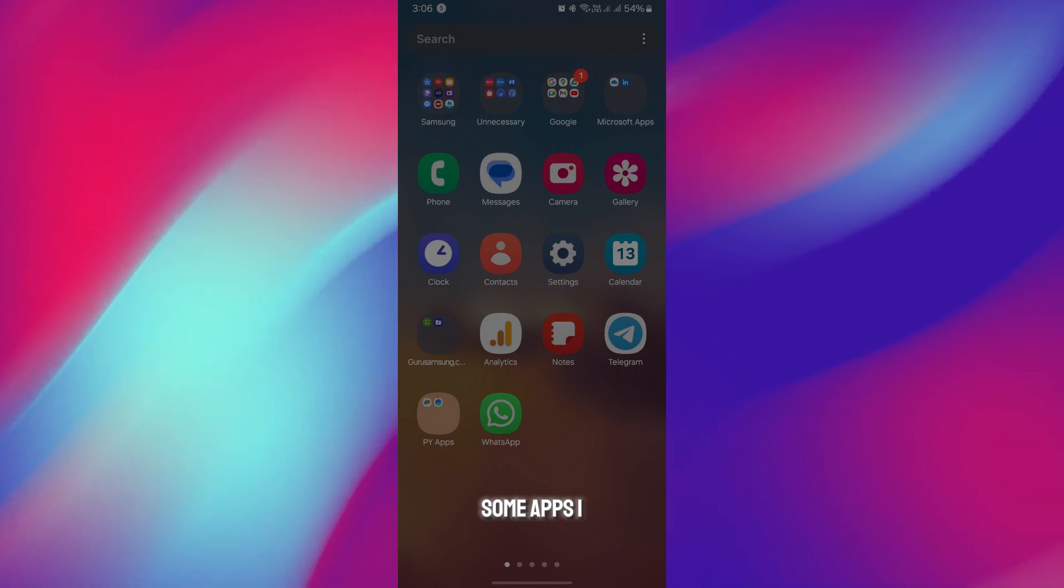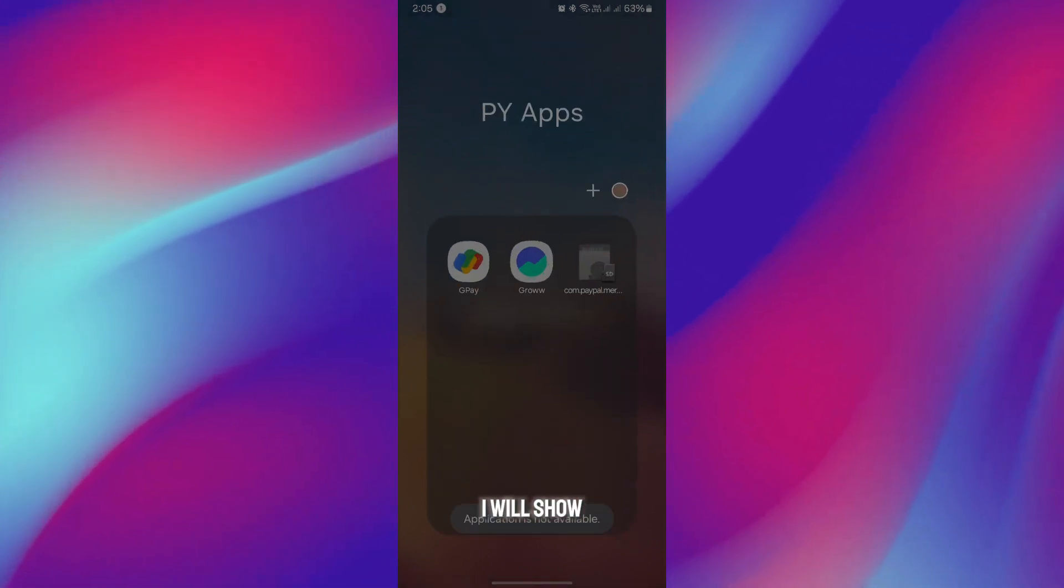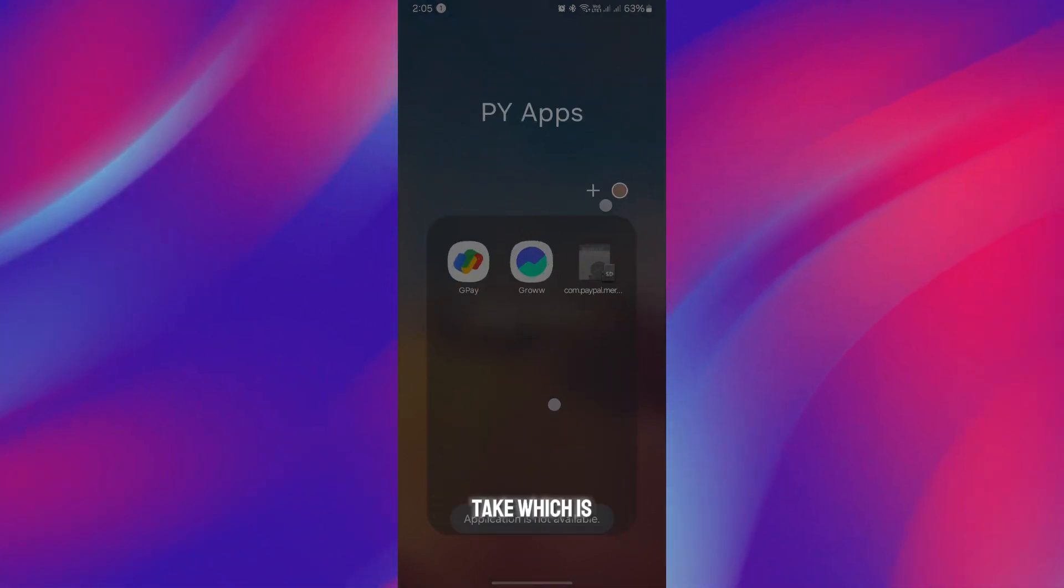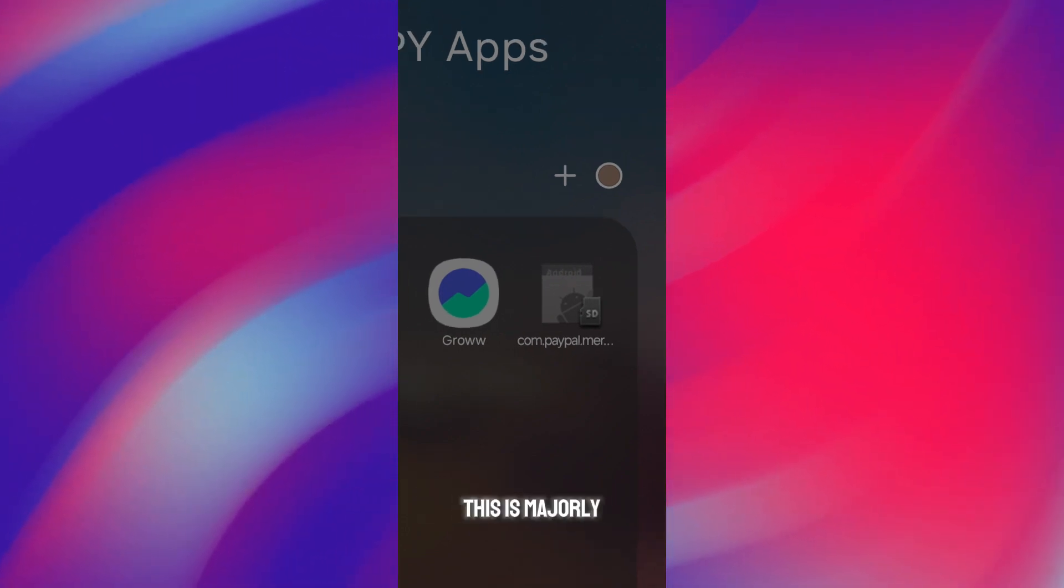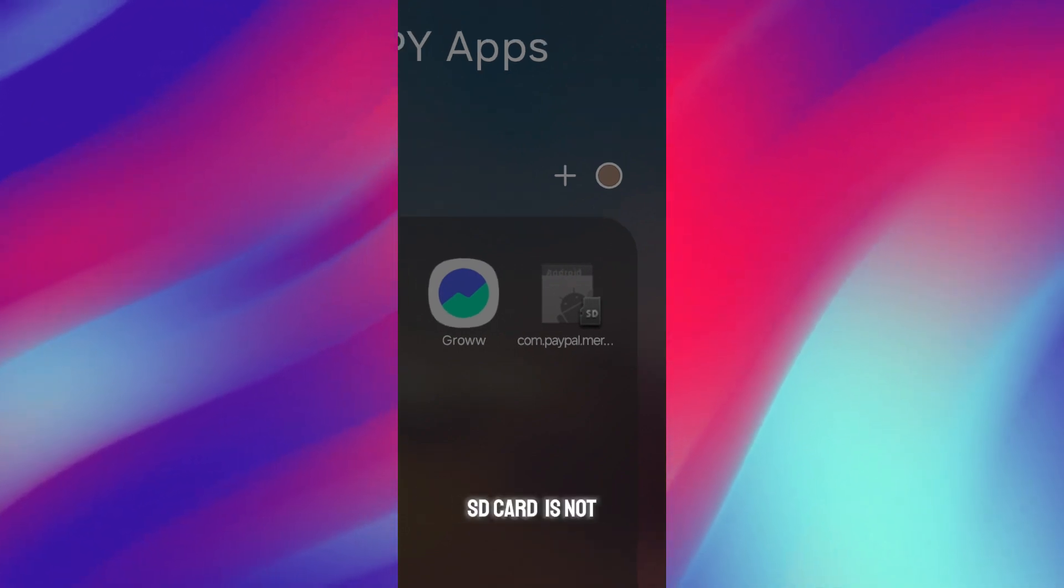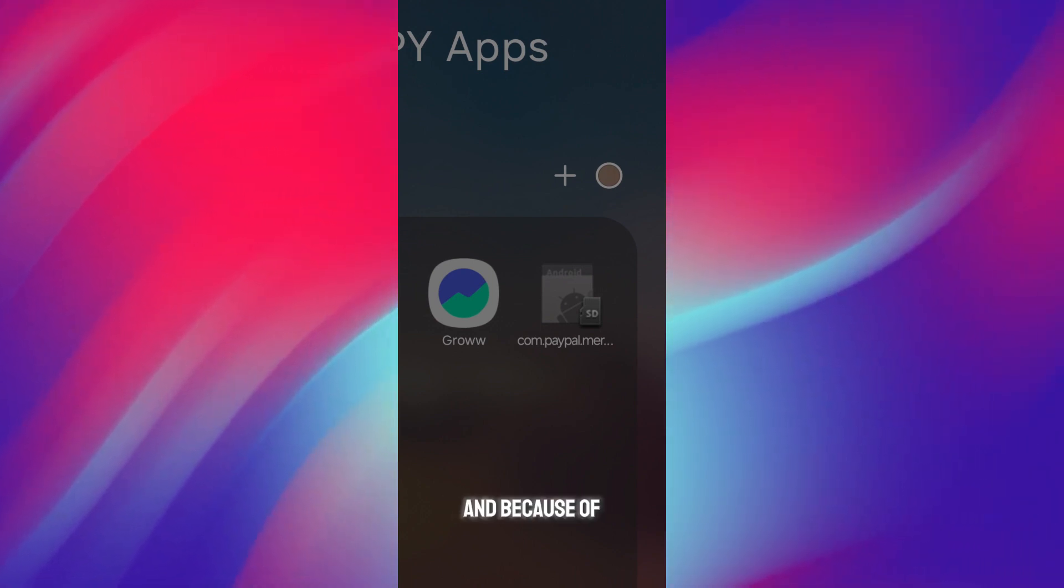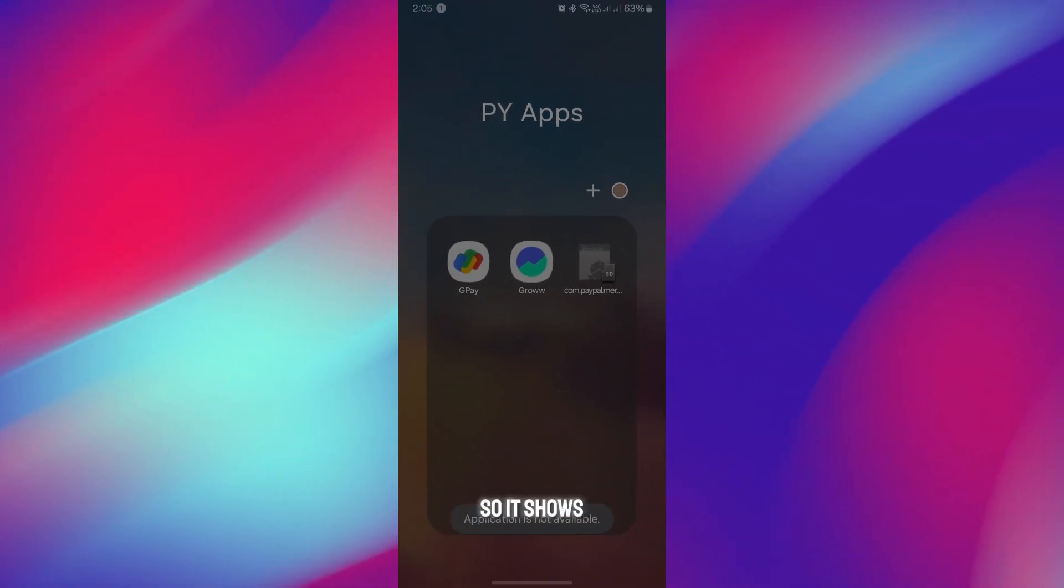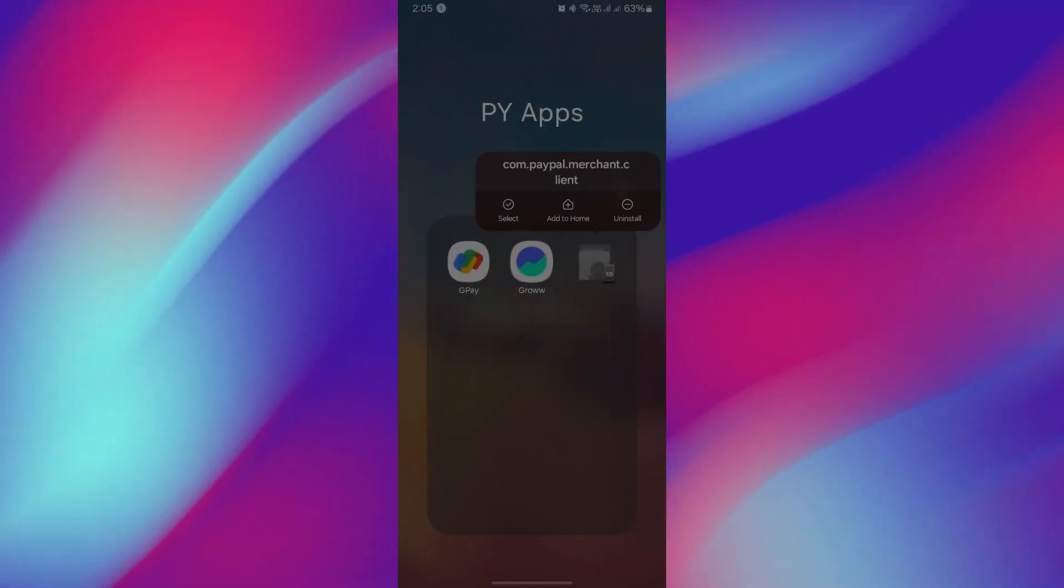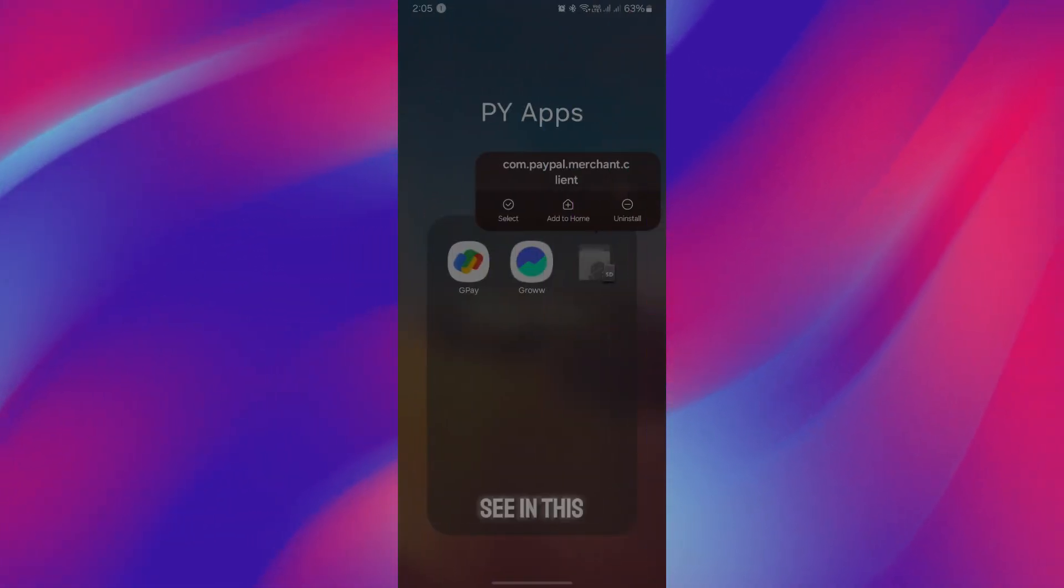I will show you the screenshots that I recently took. This is majorly because the SD card is not supporting the app, and because of that, you won't be able to use it. It shows application is not available.